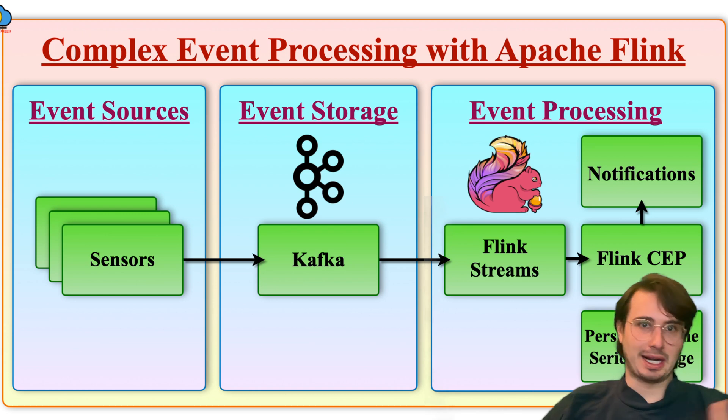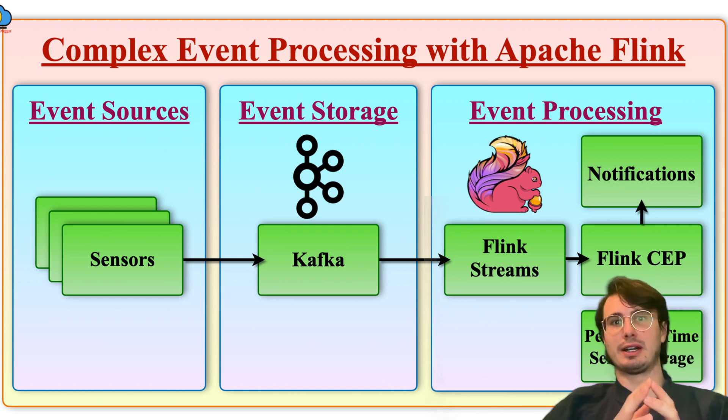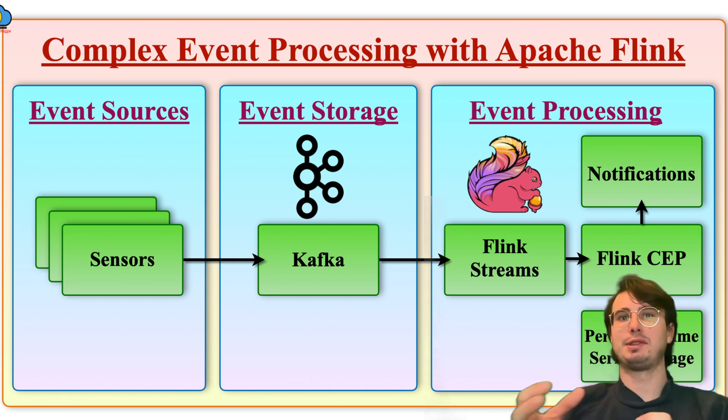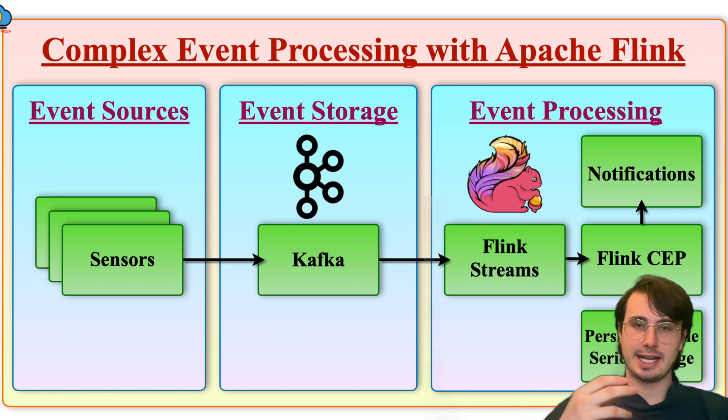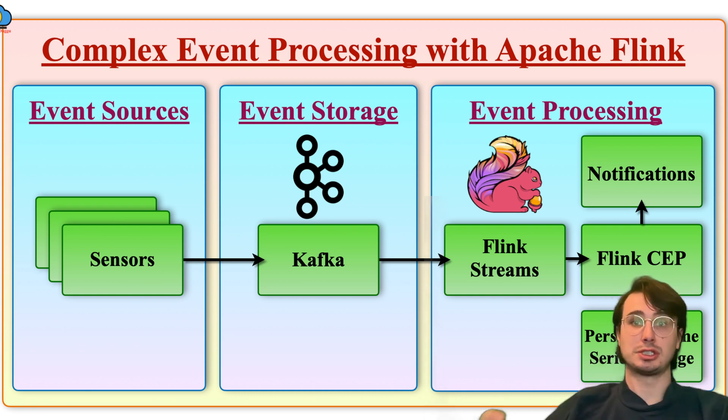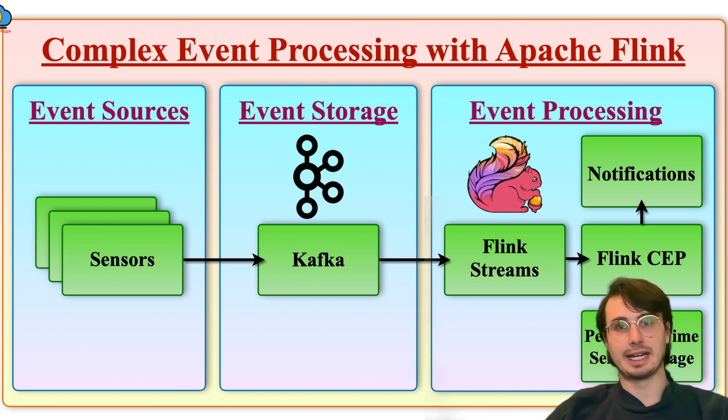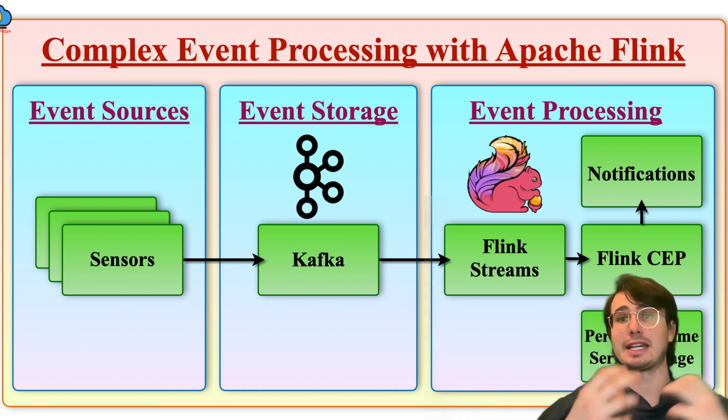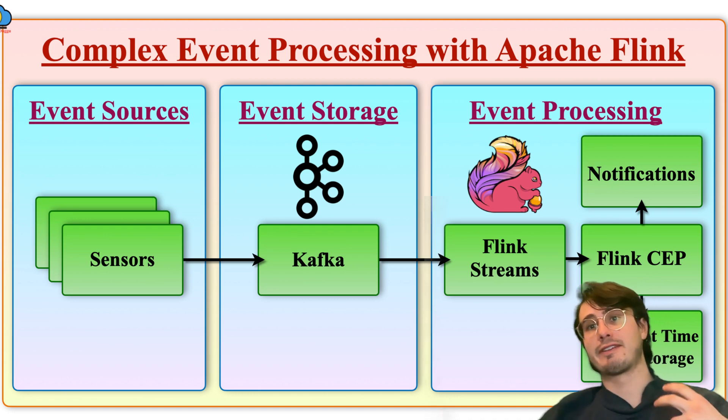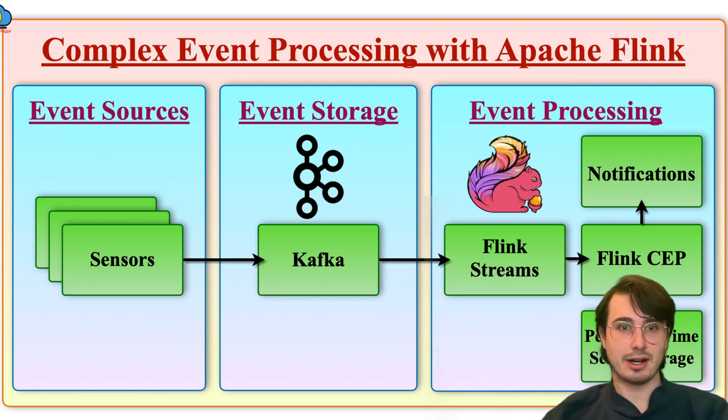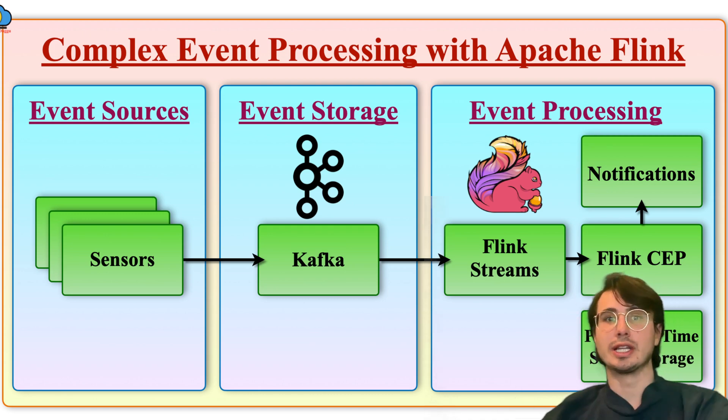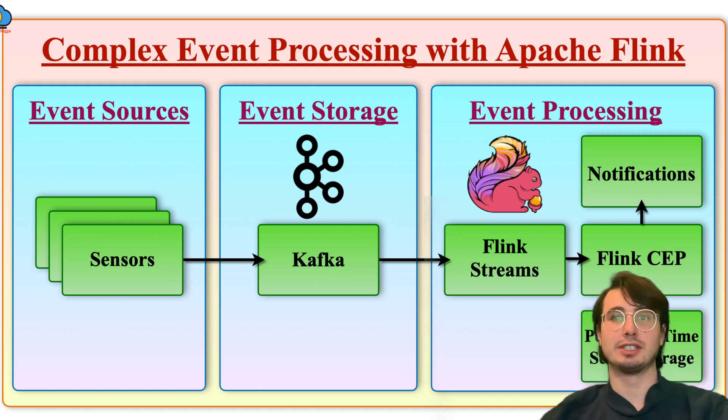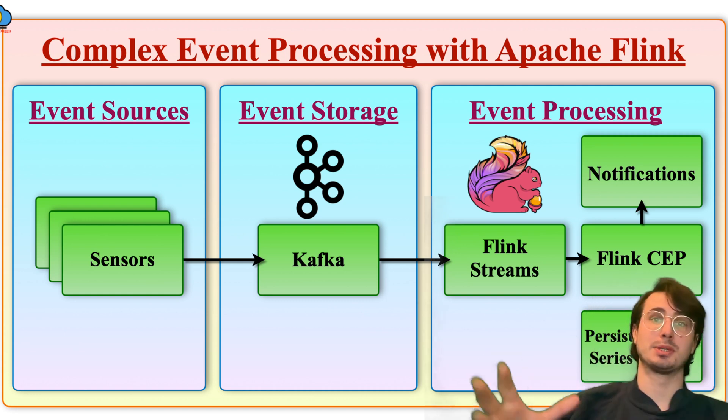So complex event processing, if you're not aware, is a method that's used to analyze and react to streams of data in real time. So not only processing data, but actually using that data to identify meaningful patterns, correlations, trends across multiple events.